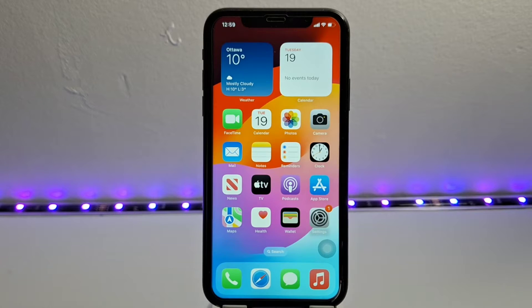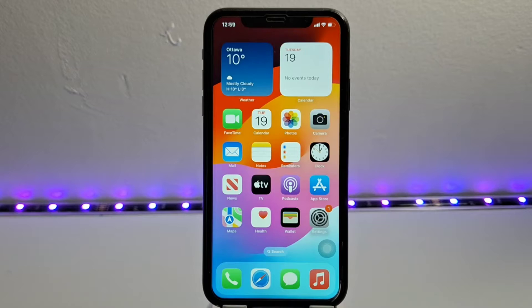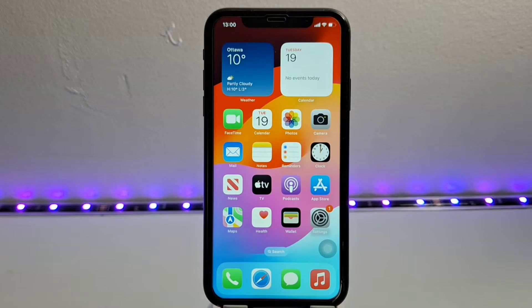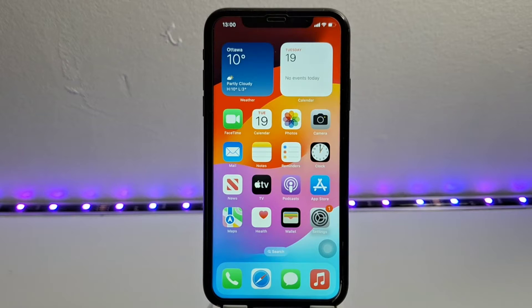Number one, poor network reception. Number two, missing iPhone updates. Number three, notifications. Number four, the application itself. And number five, the SIM card.